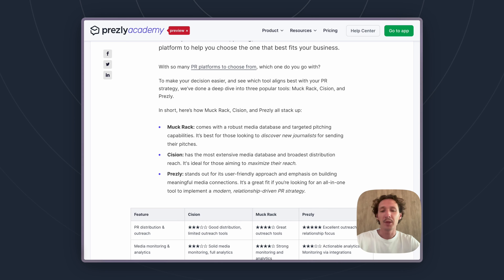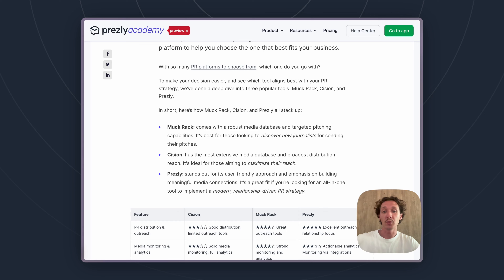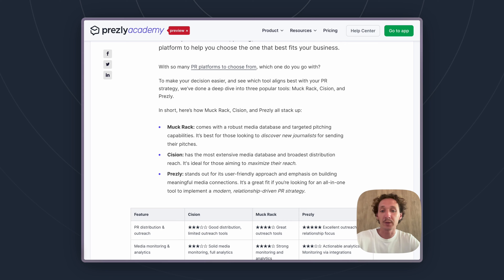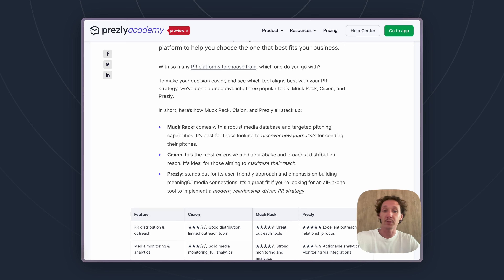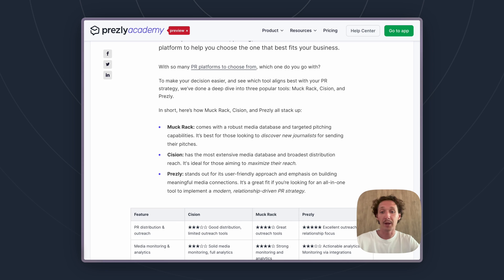We would recommend Cision for companies that really just want to get as much coverage as they can, and are mainly looking to get coverage from sources they can use as reputable examples of places they've been covered — but maybe not to expect full results from those sources directly.